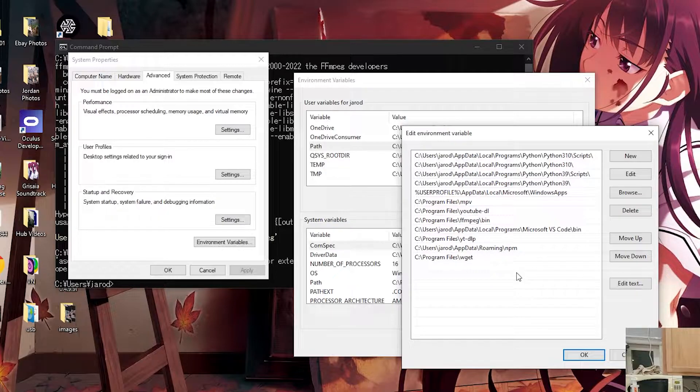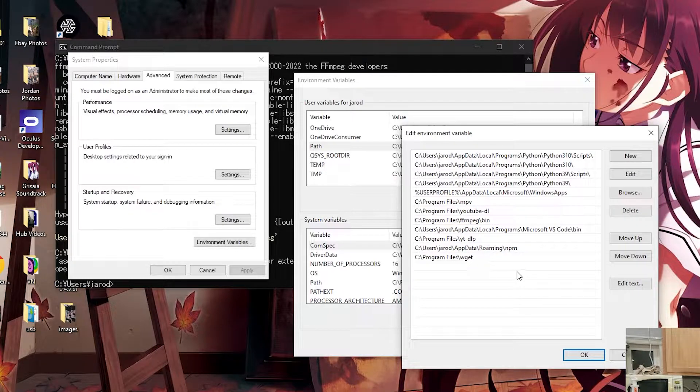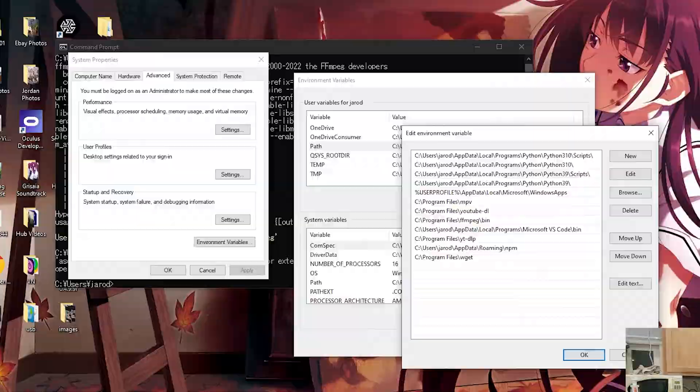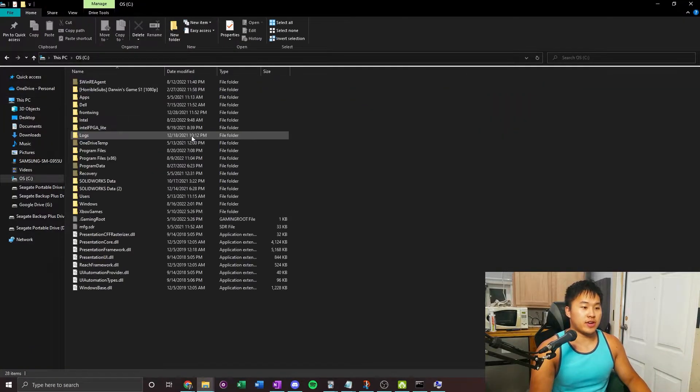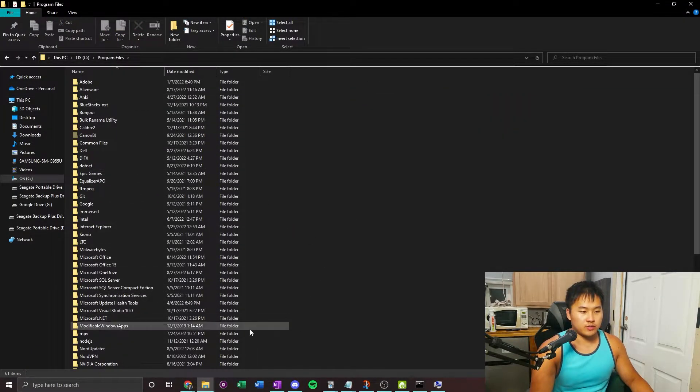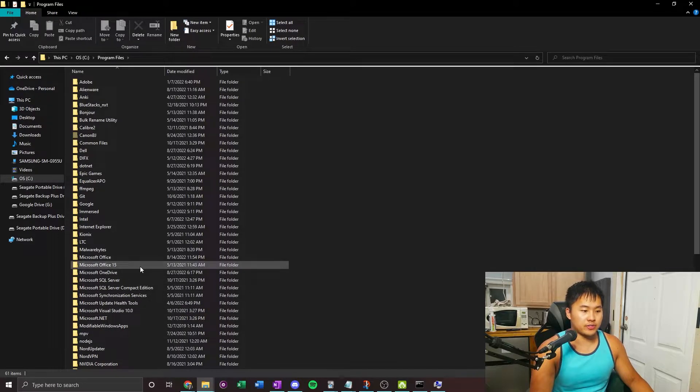Most likely the program, if you follow my videos, is going to be in your program files. So go ahead and open a file browser, go to your C drive, then go into your program files. This is where your files should be.